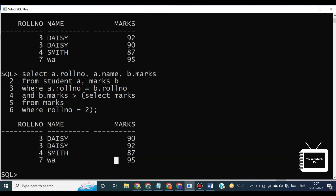The advantage of a subquery is that instead of performing multiple queries individually, you can just write one query. Use a subquery when the result you want requires more than one query, and each subquery provides a subset of the table involved in the query.